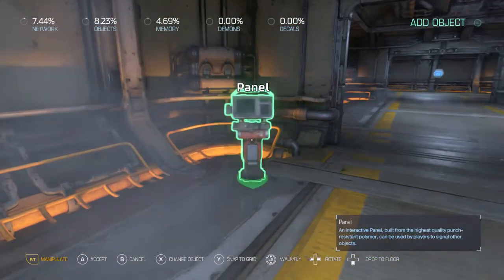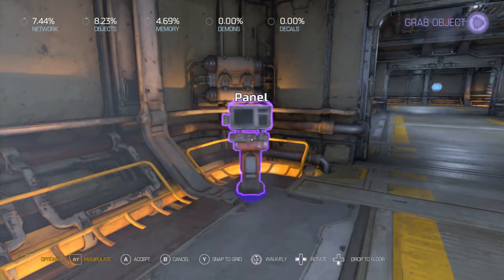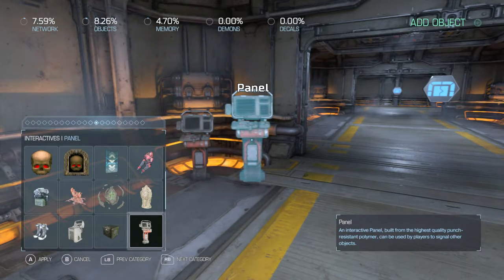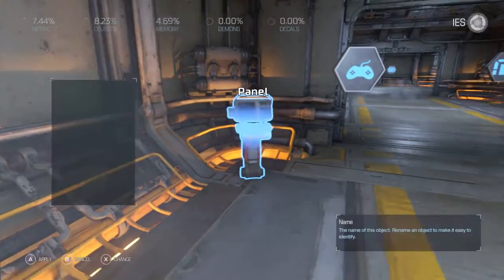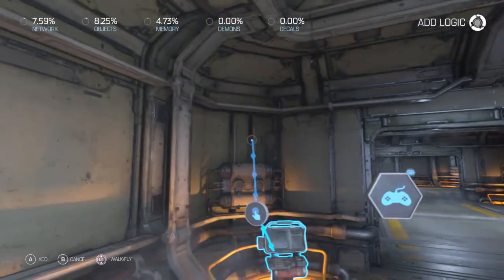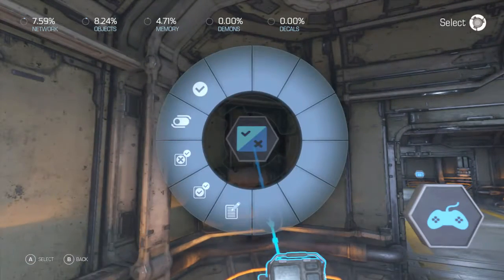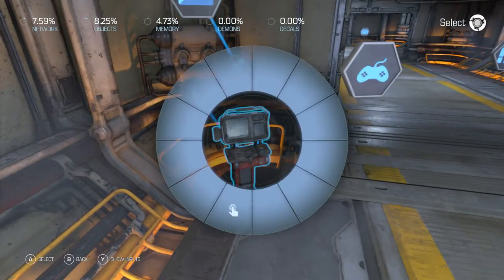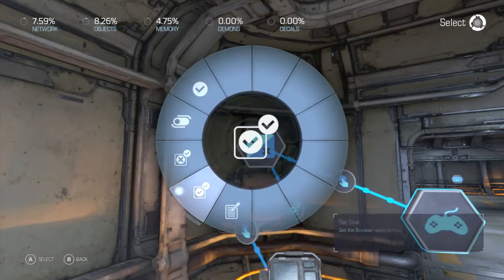We're going to need one of these. Allow our use — when we trigger this, we're going to trigger two booleans. This will set it to true, and this will set it to false.